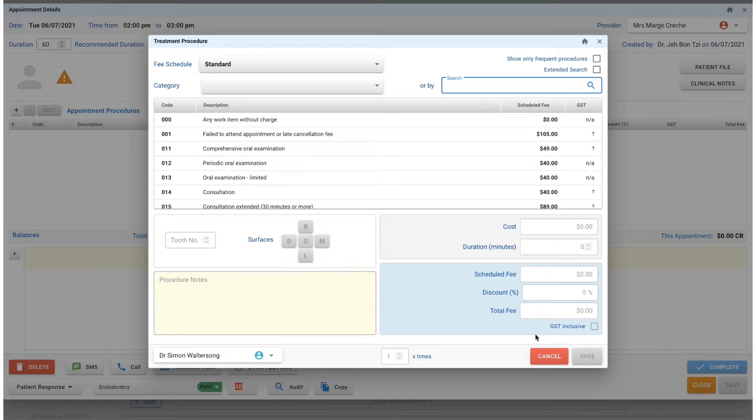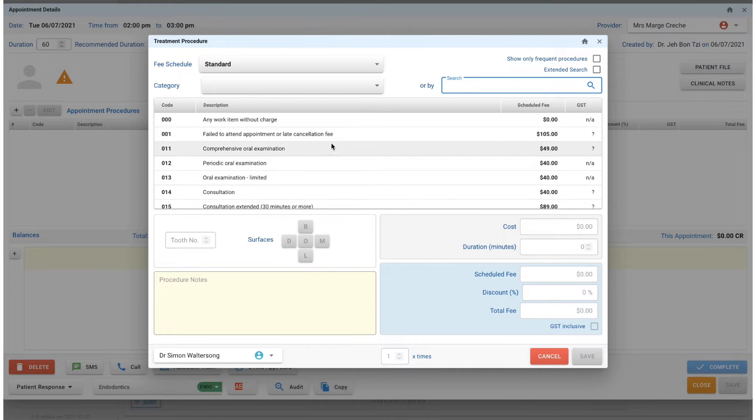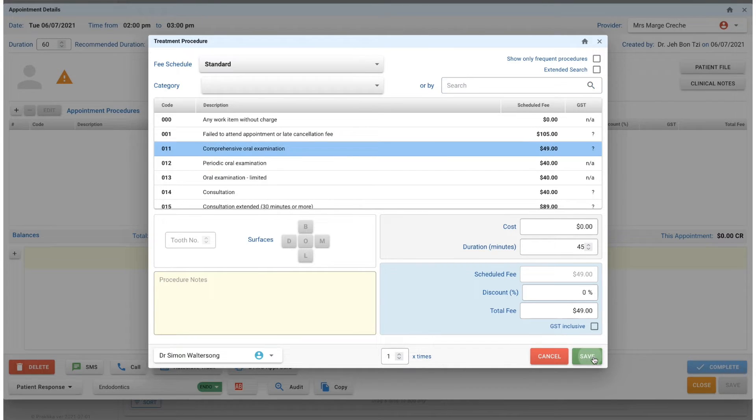If there's nothing in the patient treatment plan, it's just going to bring up this search box. If the patient does have a treatment plan, it will show you their treatment plan and you can select them from there.